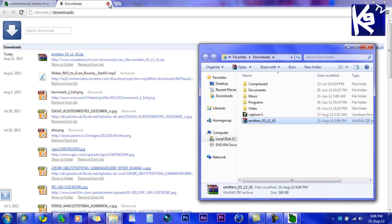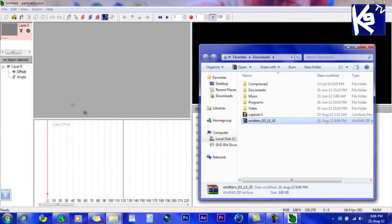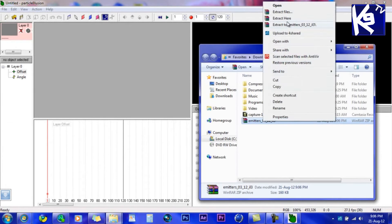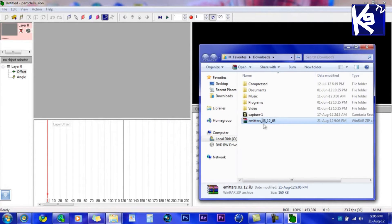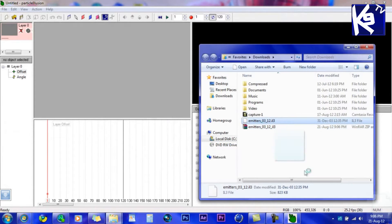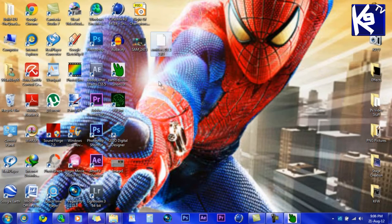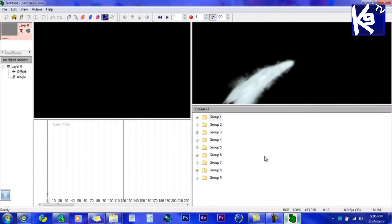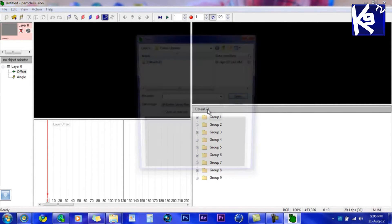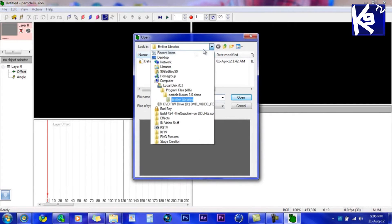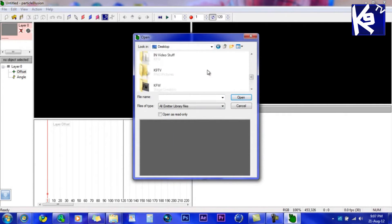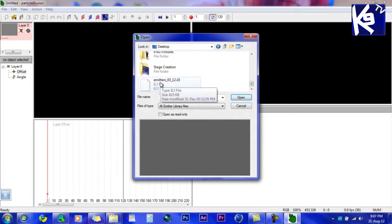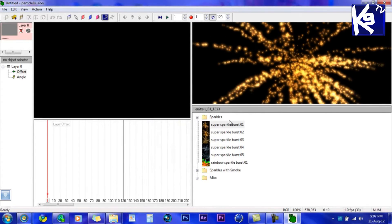Go to where it's downloaded, close that, extract it, and put it on the desktop for easy access. Then double-click on the bar right here, go to the desktop, and click on the emitter.